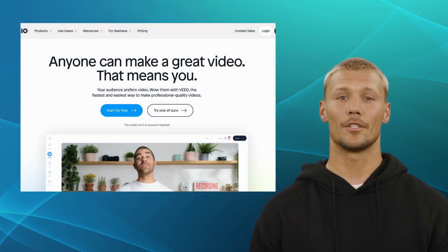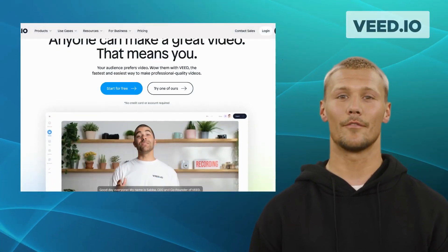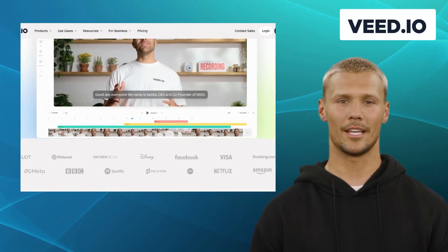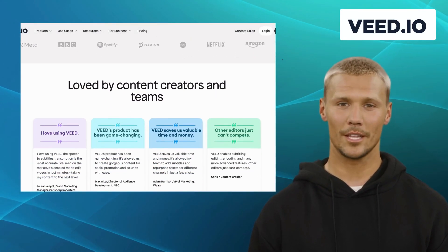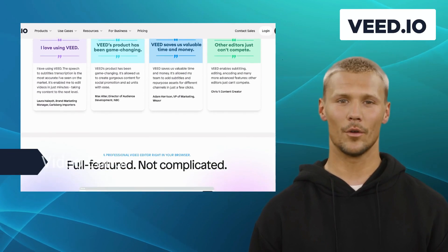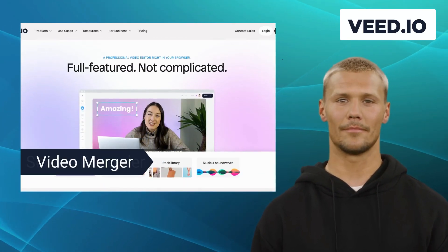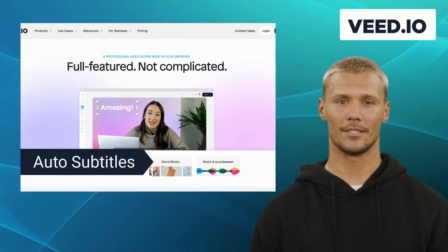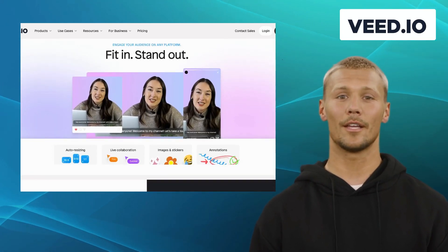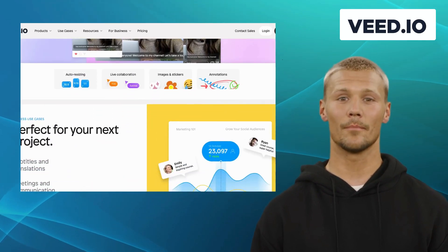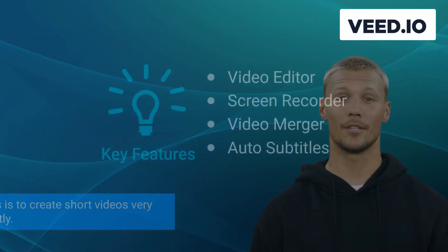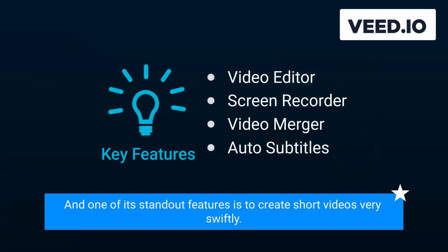Our first alternative is Vite.io. Vite.io is a powerful video editing and creation tool that allows you to easily enhance your videos with captions, subtitles, and stunning visual effects. It offers features like video editor, screen recorder, video merger, and auto-subtitles. Vite.io comes with a user-friendly interface, making it perfect for content creators and businesses looking to create professional-looking videos without extensive editing knowledge. One of its standout features is the ability to create short videos very swiftly.